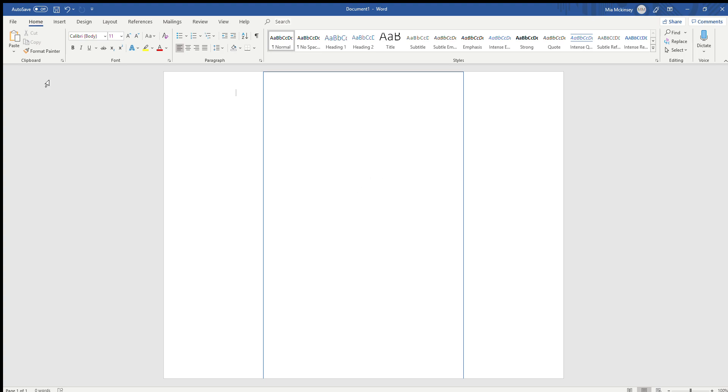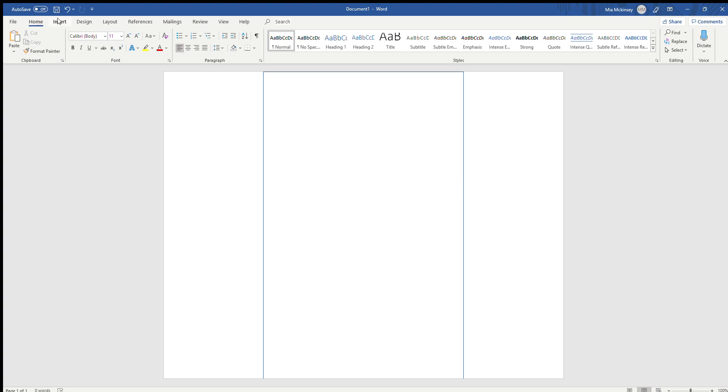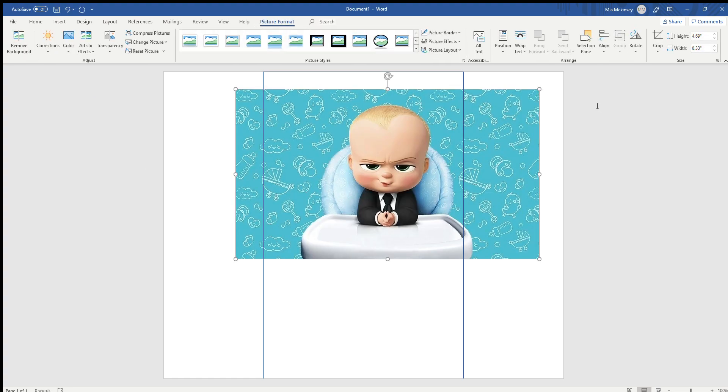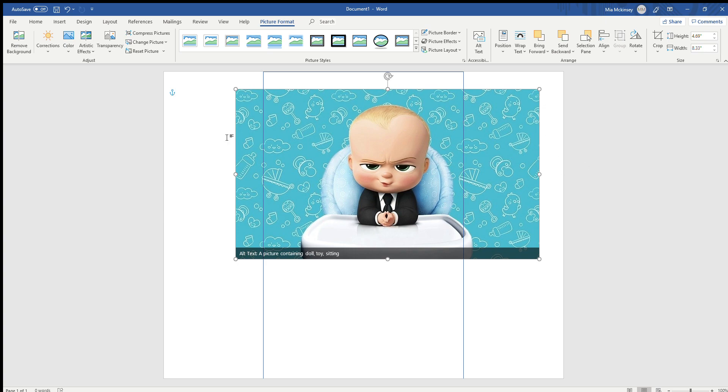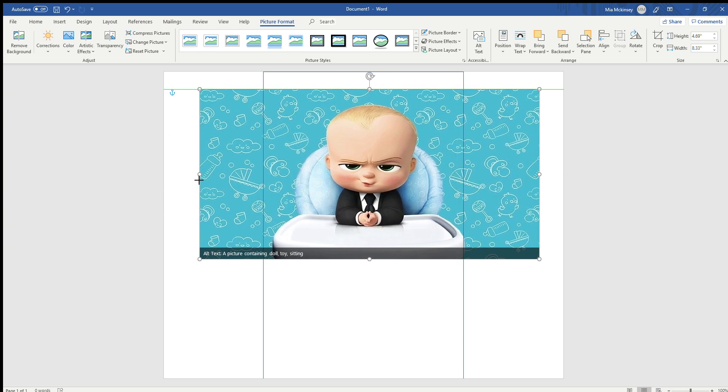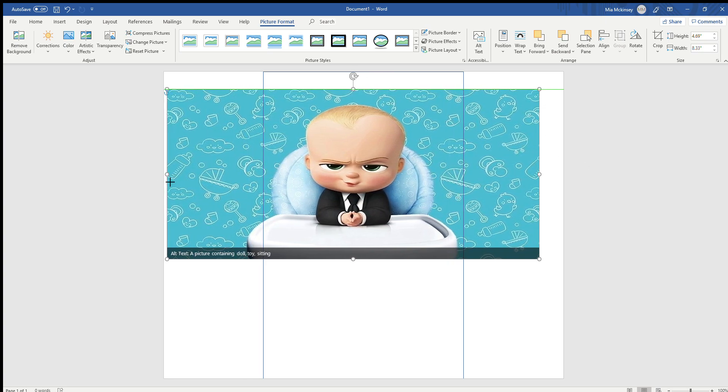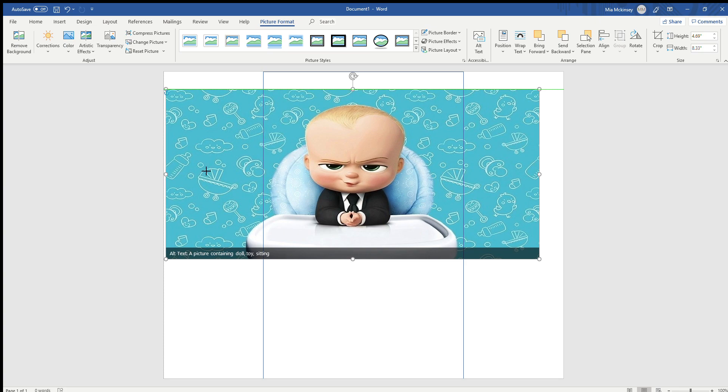I'm going to insert a picture, do a little Boss Baby right here. Insert, and go ahead and pull that all the way out.